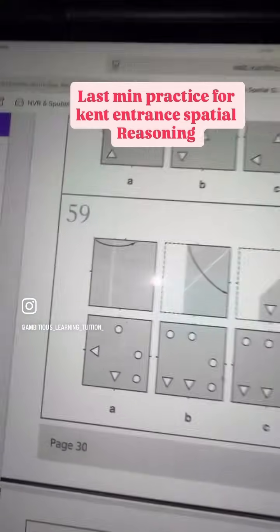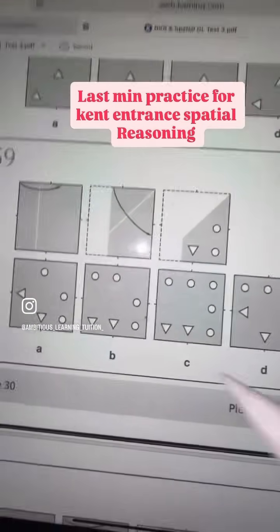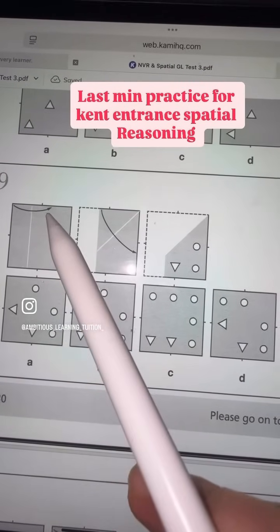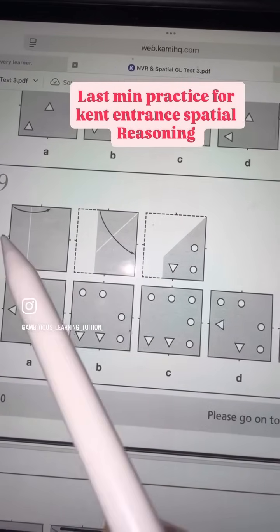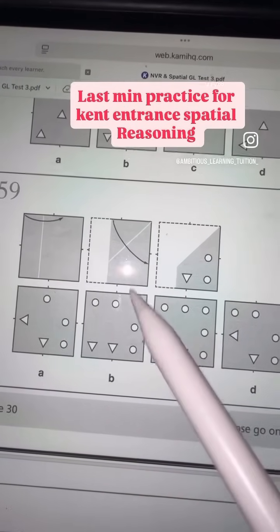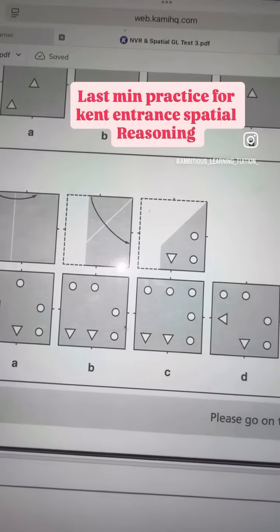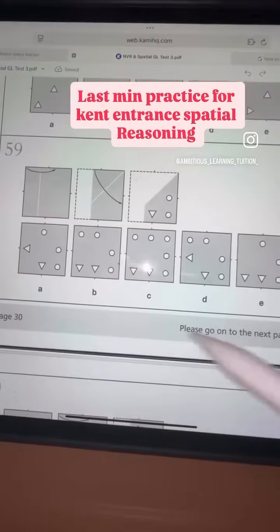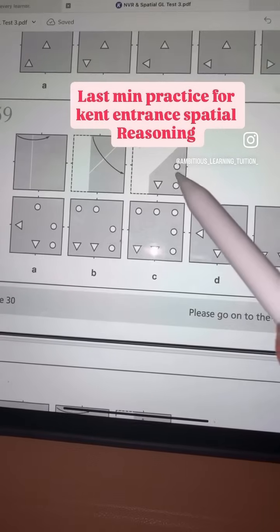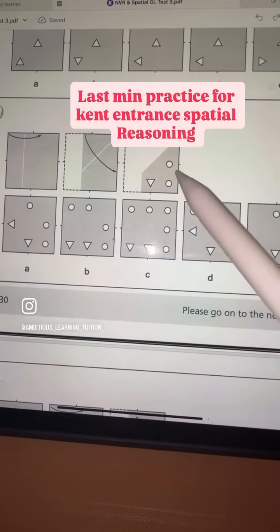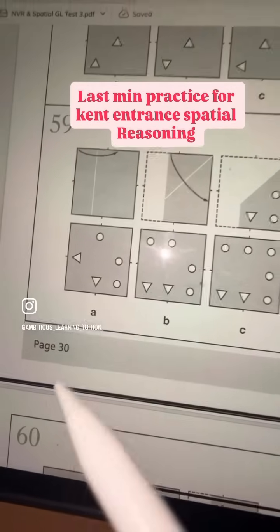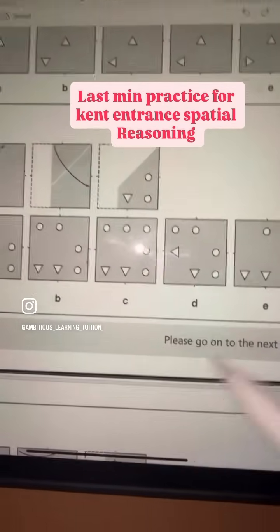Let's look at the third one, question 59. It's folded half like that and then like this. Try thinking about what it would look like when you fold a shape in this way. Looking at the options, you have three shapes going like that, all the way like this.